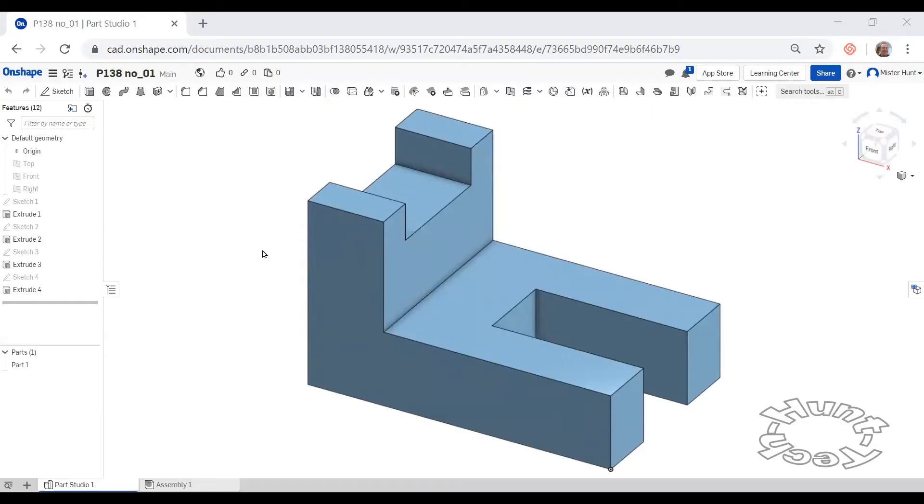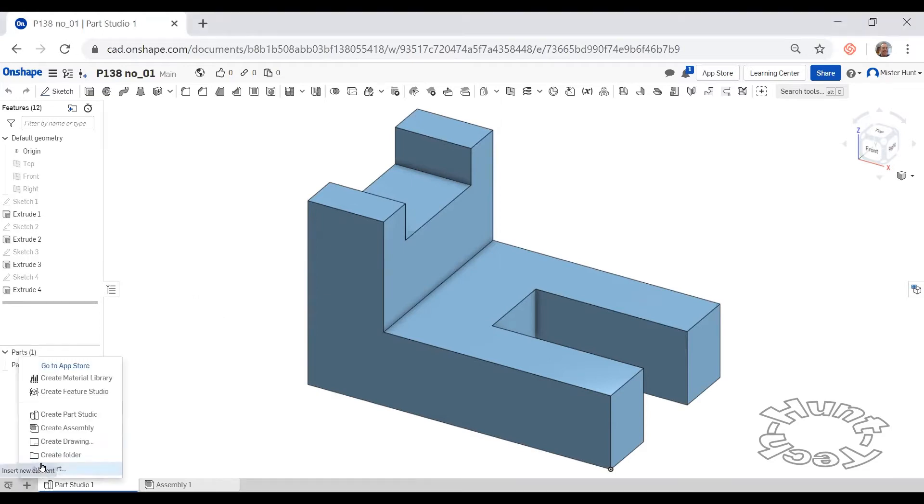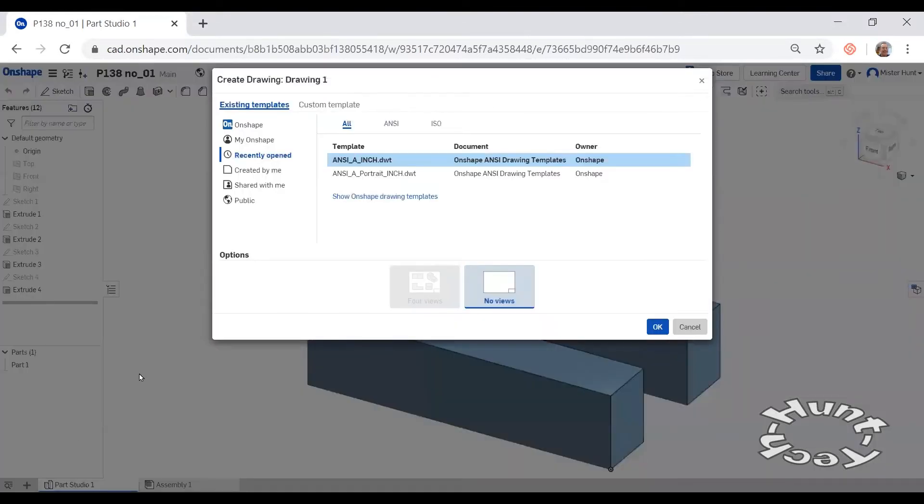For our next activity, we'll create an annotated drawing with three views and dimensions for this figure one on page 138. Begin by clicking the plus and we'll create a drawing.